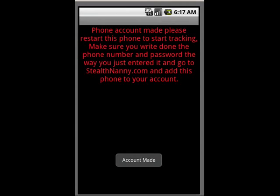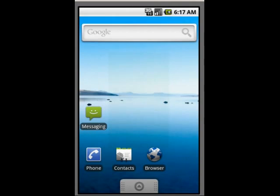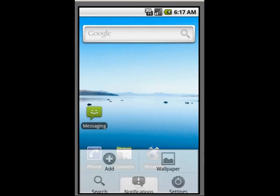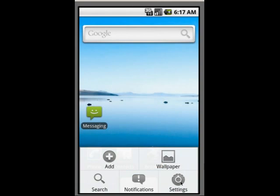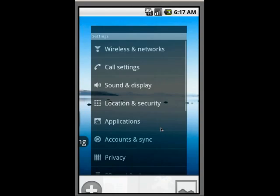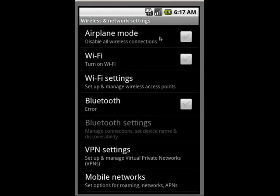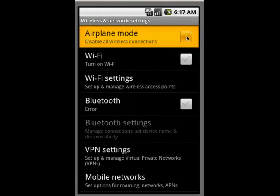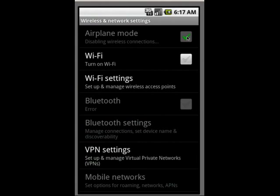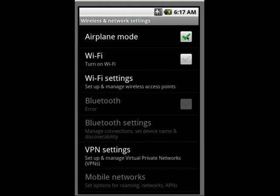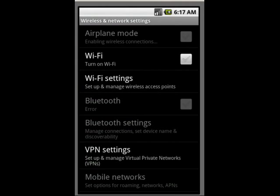Now from here what you're going to want to do is go back to your menu, wireless and network, click in airplane mode, then click off of airplane mode, and now the software is fully activated.